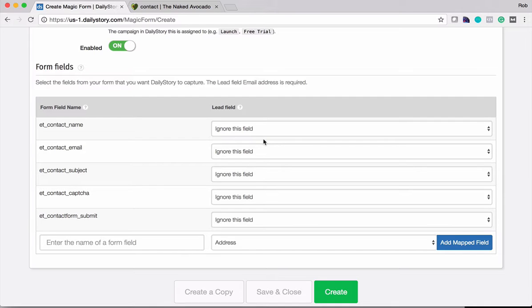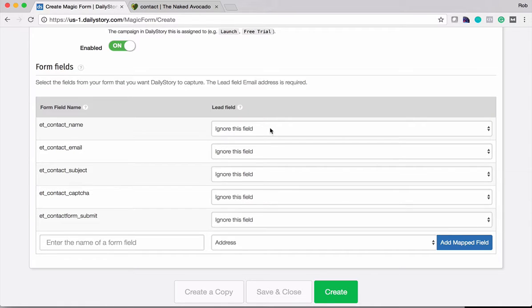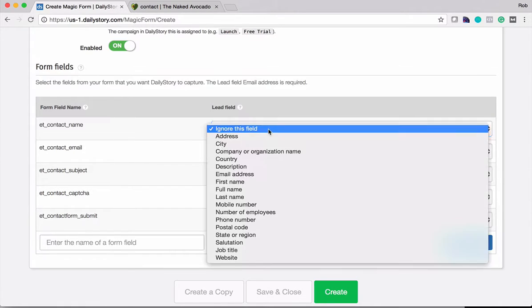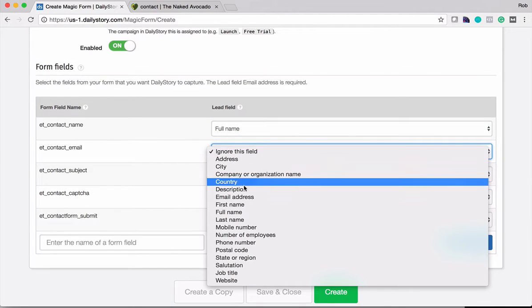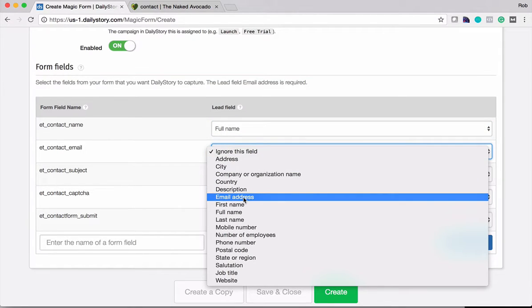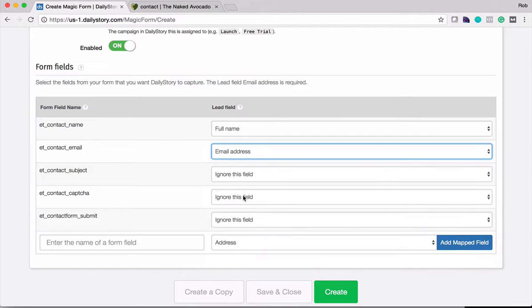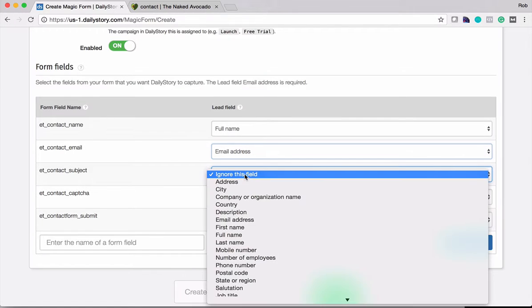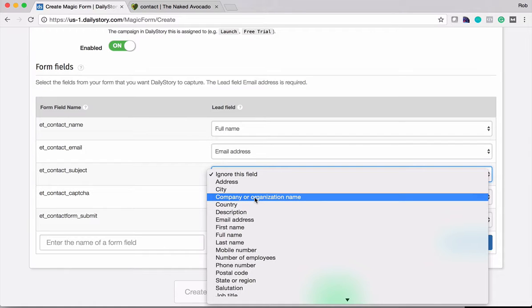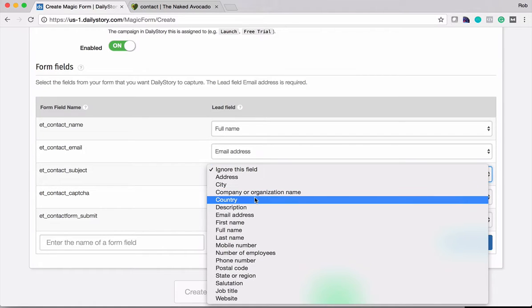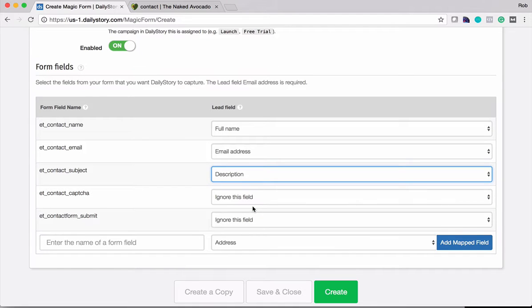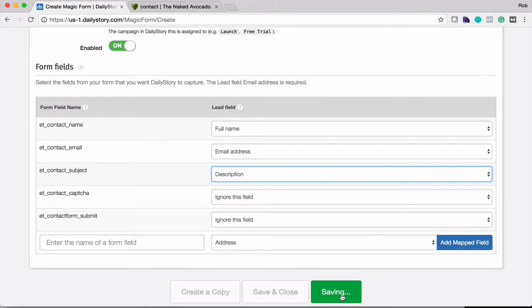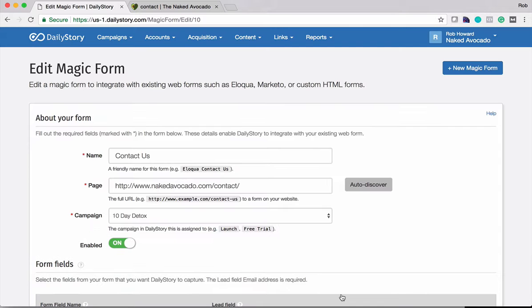In the future we may support some ways where you can identify the form because it's very common for some pages to have like a search form or a contact us form or other types of forms on the page. So what we'll do there is we'll then say we're going to grab full name and we're going to grab email address. Email address is the only required form field that you have to sync. And let's go ahead and sync the description and we'll grab the subject. And we'll ignore the CAPTCHA field and obviously we don't need the submit form. So we'll go ahead and create that.